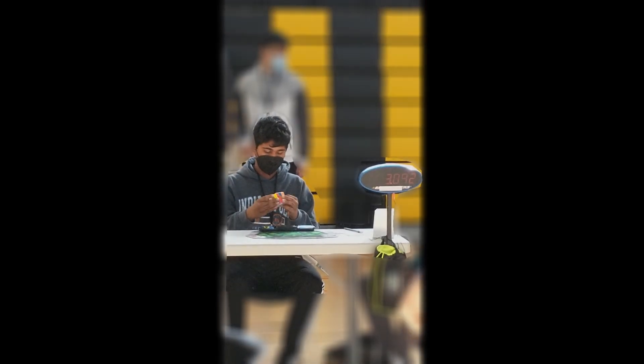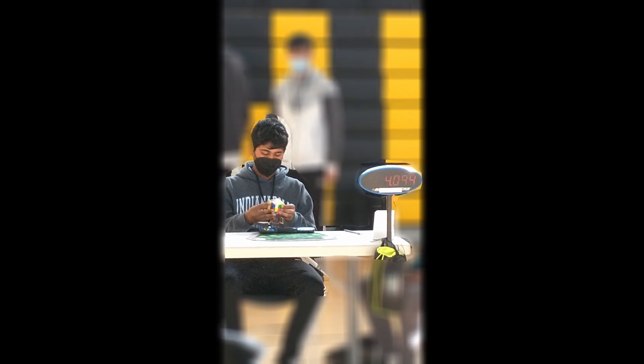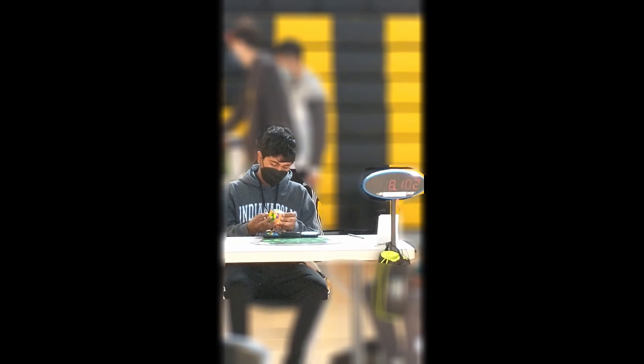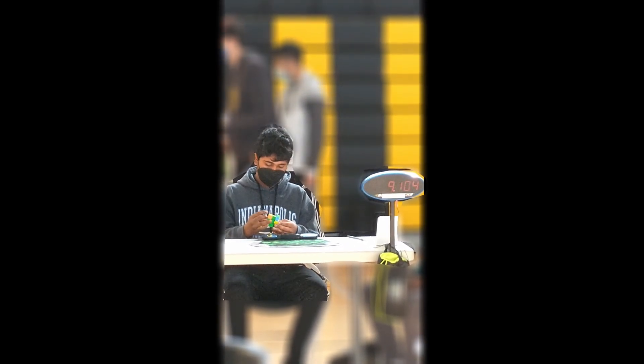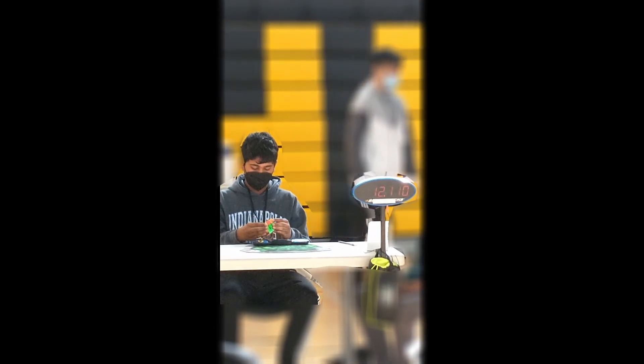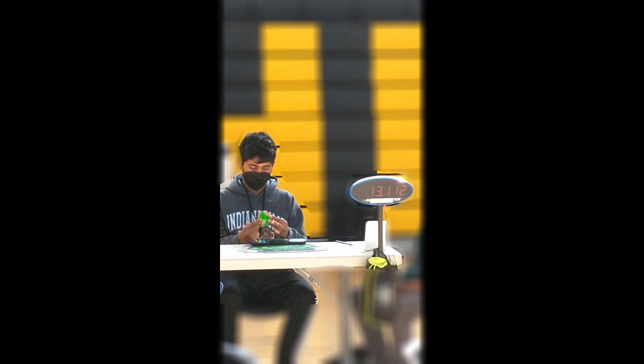In essence, the Rubik's Cube is not just a puzzle. It's a tangible example of group theory in action, showcasing permutation and symmetry within mathematical groups. So, whether solved in seconds or pondered over for hours, the Rubik's Cube remains a timeless emblem of the elegant interplay between mathematics and play.